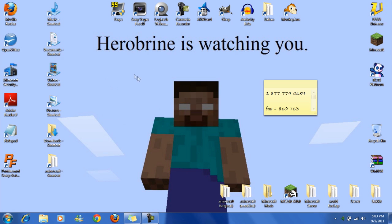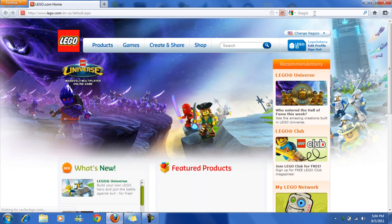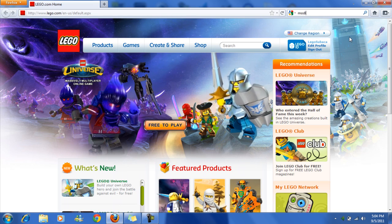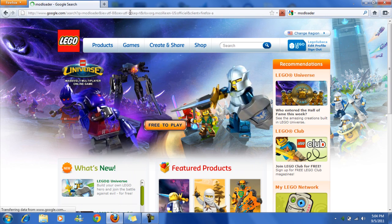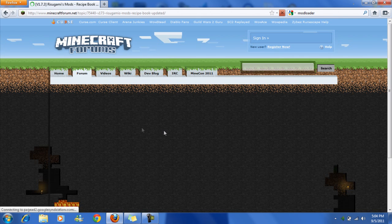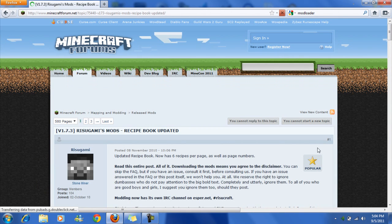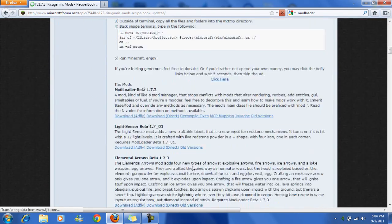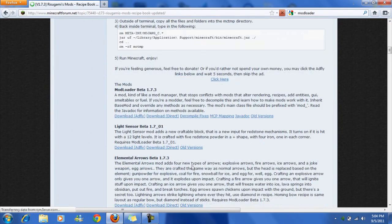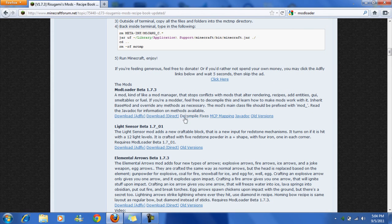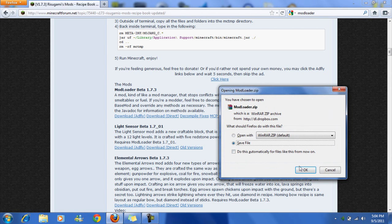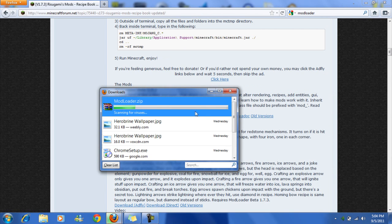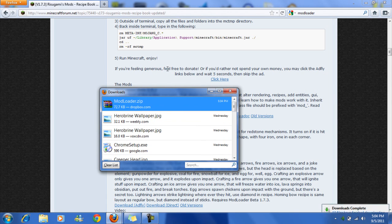Okay, so first thing you want to do is open your browser. I'm going to have links to the websites you need to go to, but ModLoader, Rugusami's ModLoader, I don't know where it is, let's find it. There we go, ModLoader Beta, whatever version, download, save it, wait for it to download, okay.